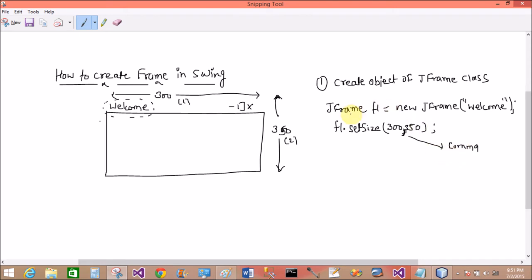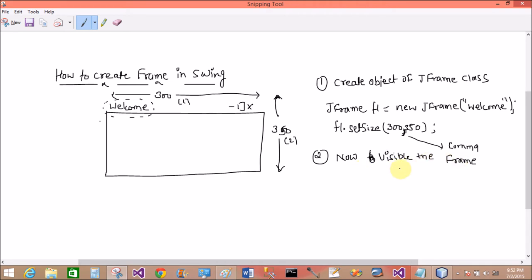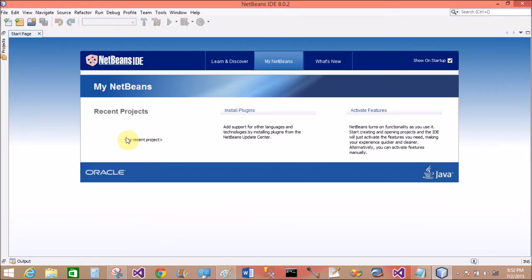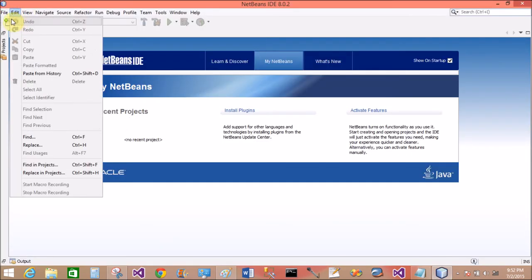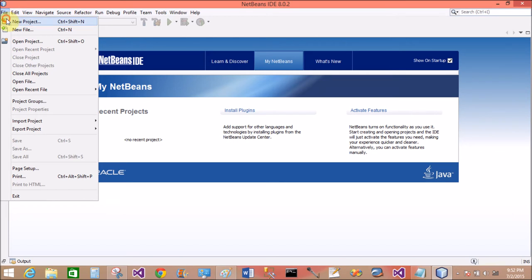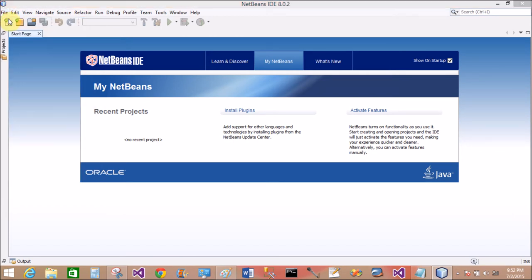Now make visible the frame by the setVisible property. So f1.setVisible in the method, and then we can pass true. If you pass false here, then frame will not display.